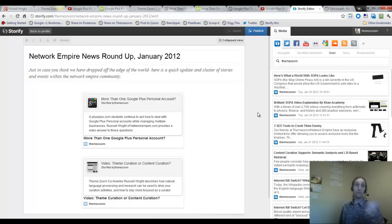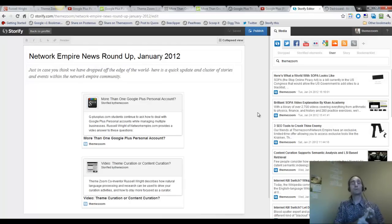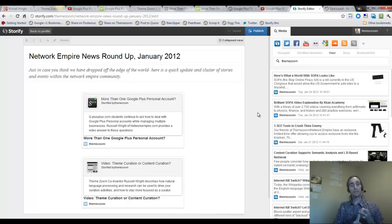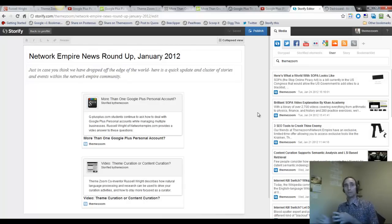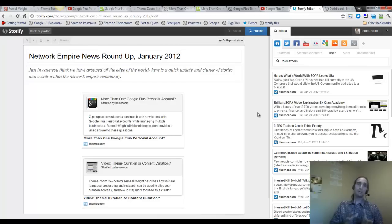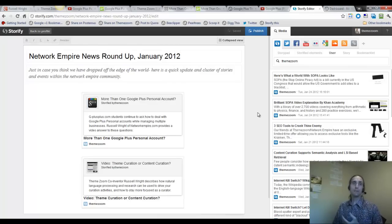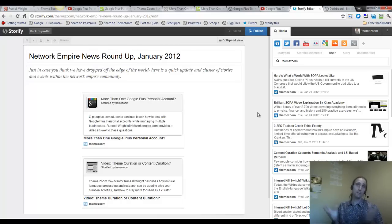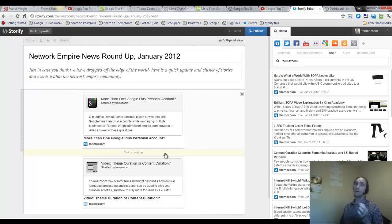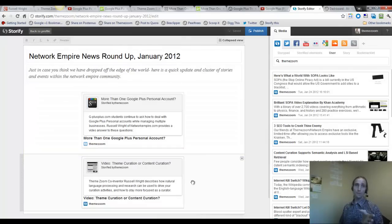We're coming from the position where we believe there's a profound difference between natural language processing, semantic analysis, and latent semantic analysis as it relates to content curation. There's a difference between theme curation, topical theme curation, and content curation as it's being marketed right now. Maybe it's just semantics, which is our point exactly.